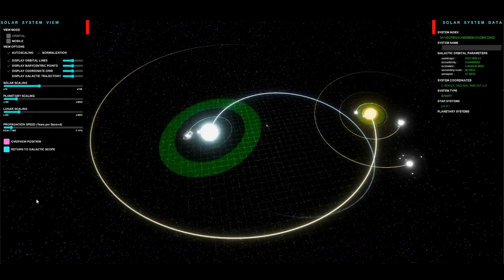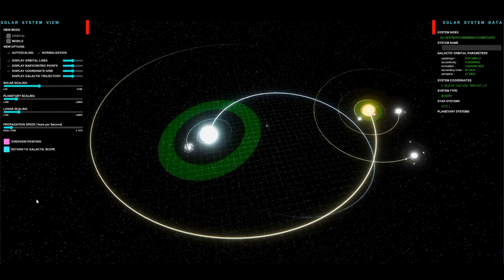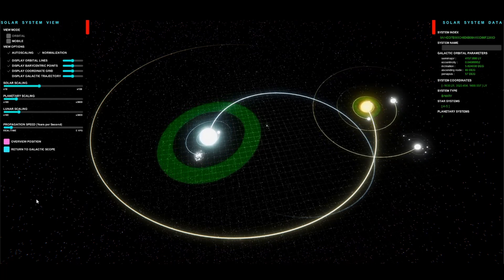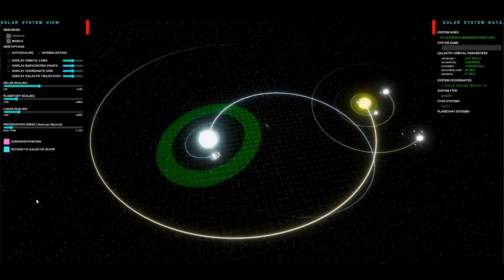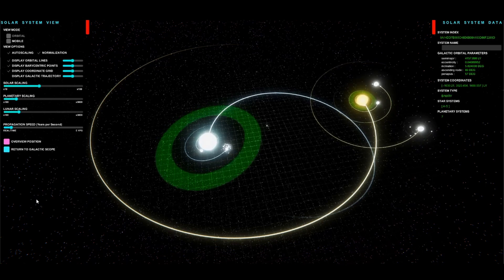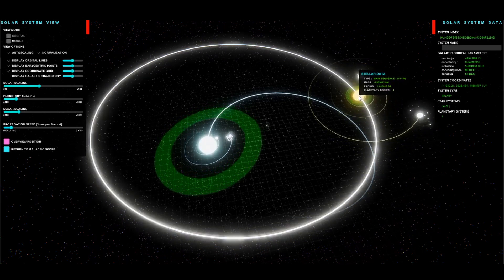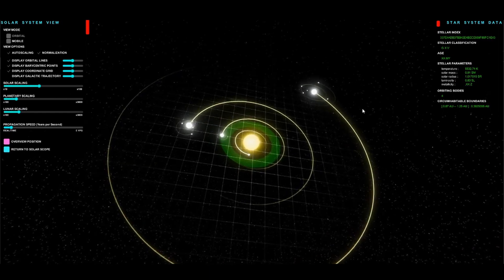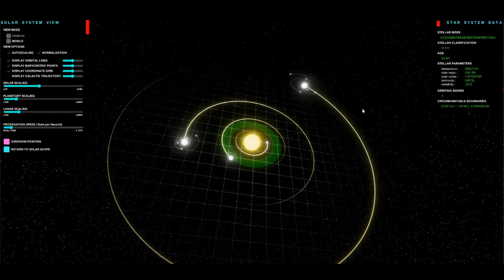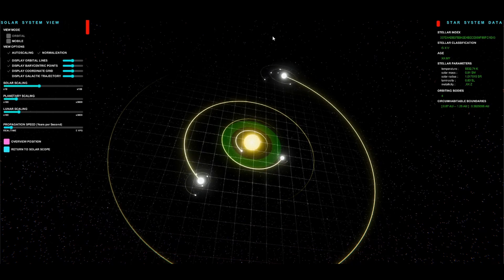It looks something like this. Here you can see a binary pair. On the left, an A-type star is in a binary orbit with a G-type star on the right. You'll notice that the size of the A-type's orbit is much smaller because it's more massive and the barycenter is closer to the center of that star. Here we see a zoomed-in view of the G-type's planetary plane.